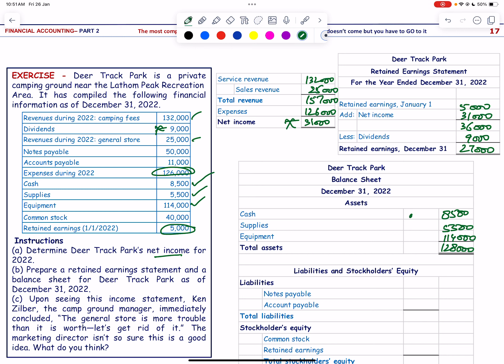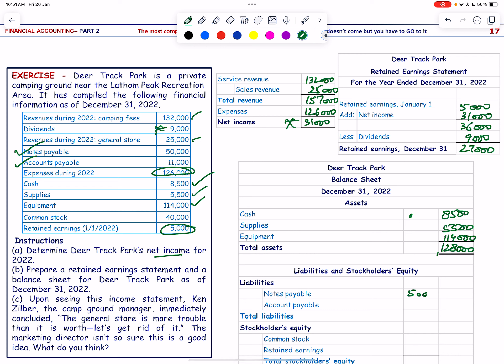Liabilities: notes payable 50,000 and accounts payable 11,000. Total liabilities = 61,000.